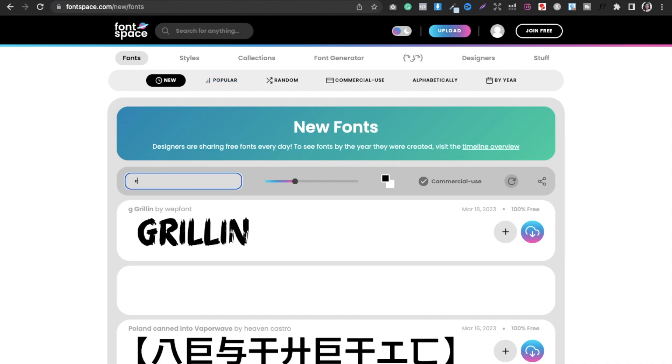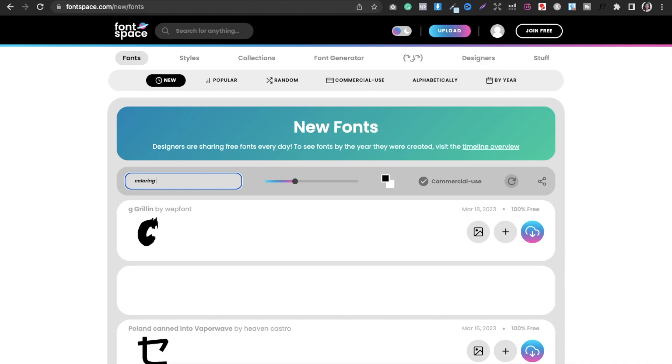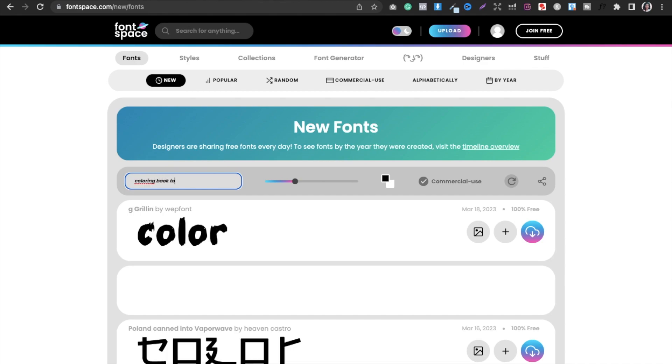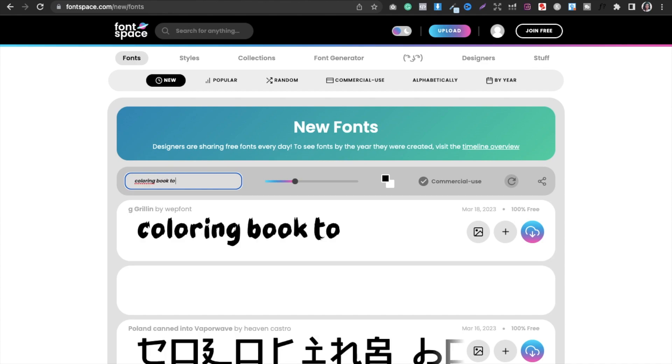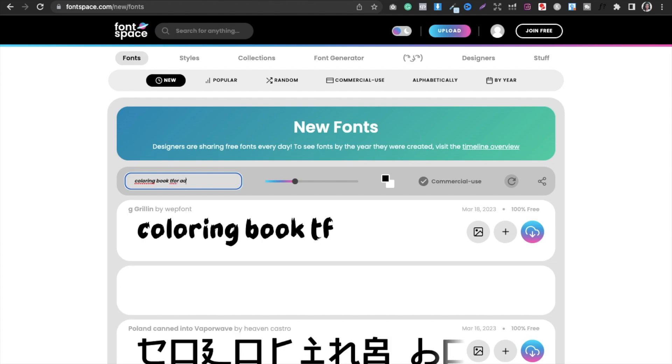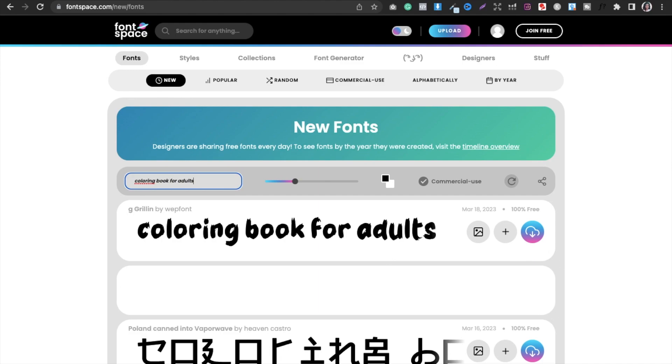Here also you can write something to make sure that how it looks in your particular font. So I typed something like this and it looks like this. So whatever font you select, if you like it, you can download it and use it.